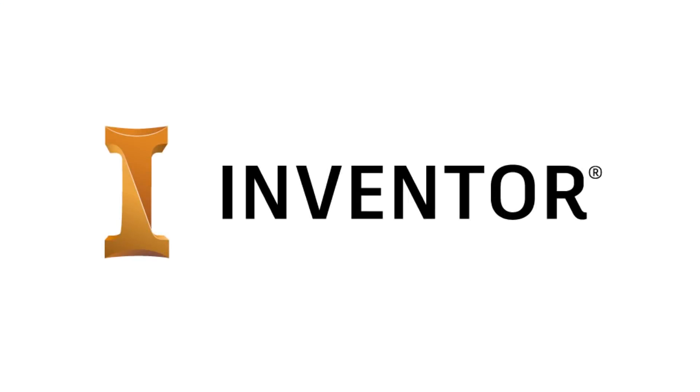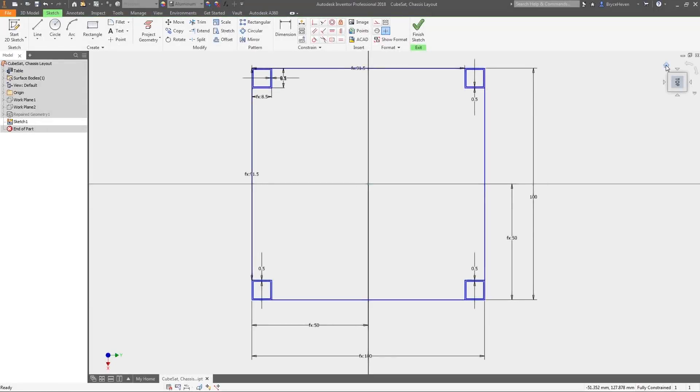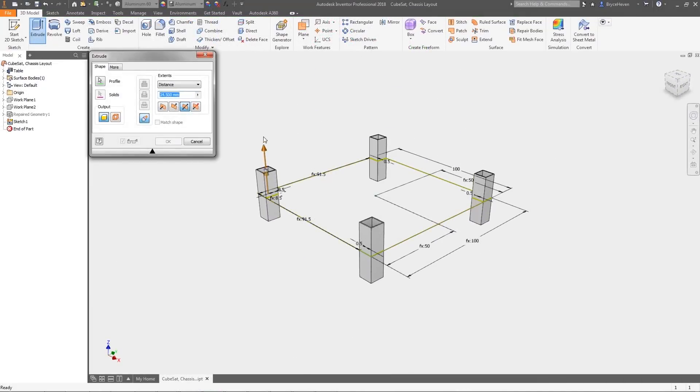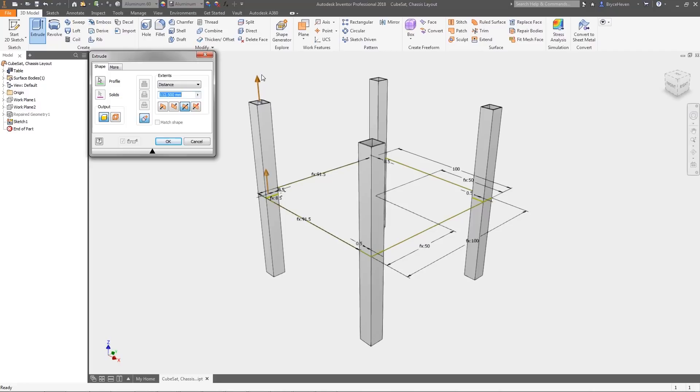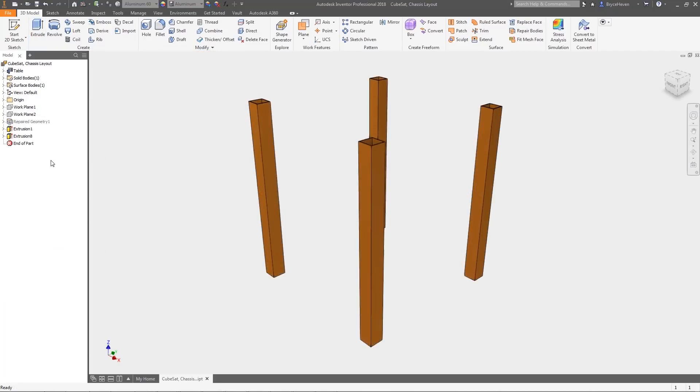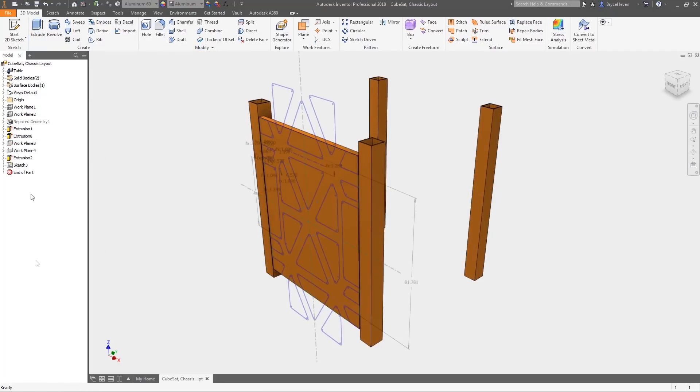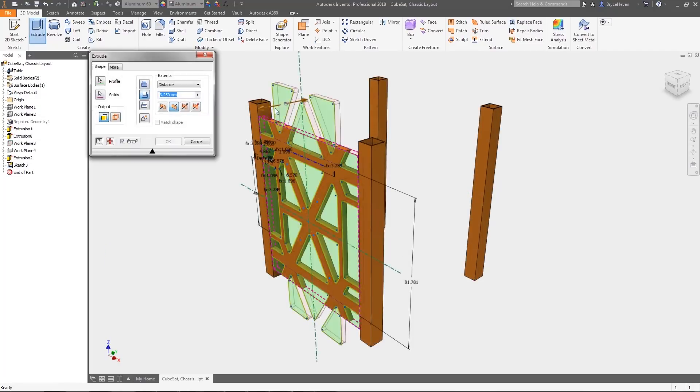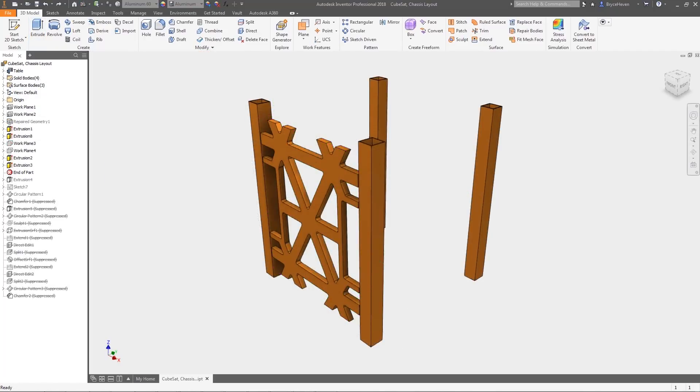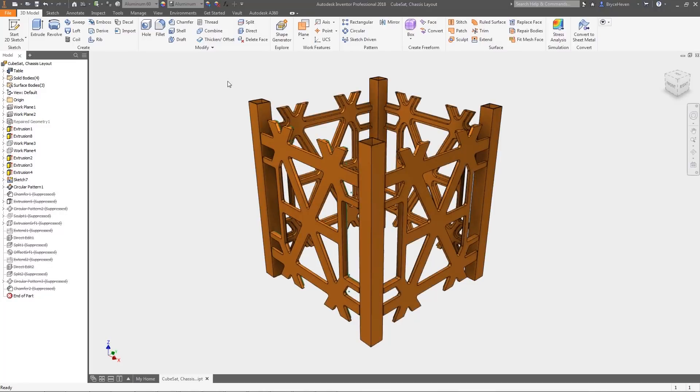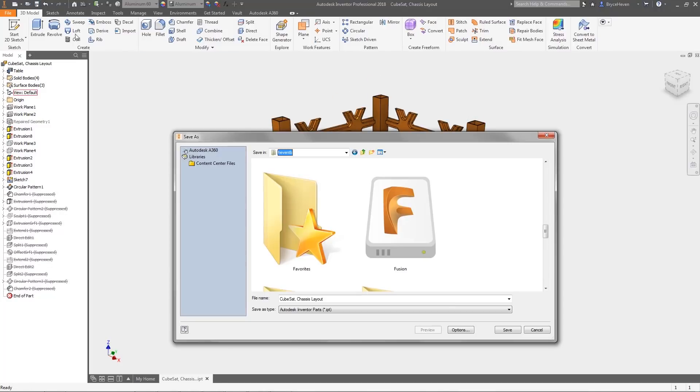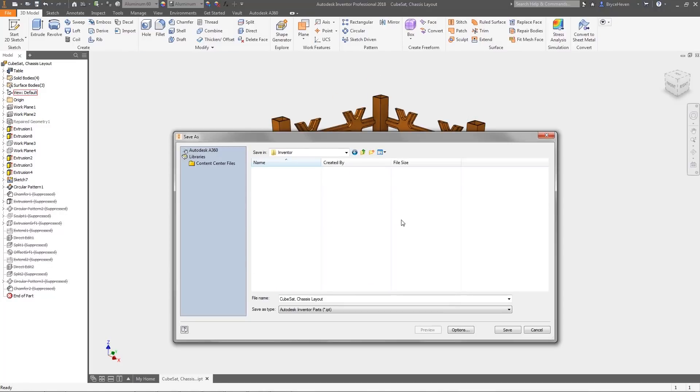For example, one team is working on designing a CubeSat inside Inventor. The design is being fully detailed just as it would normally be. Once it's in a state to be shared with the product engineering team, it can be uploaded and shared using Autodesk Drive.